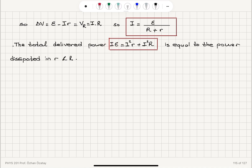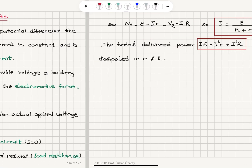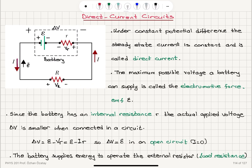So we talked about direct current circuits. When there is no time variation in the current at steady state, the constant current that flows through a circuit is called the direct current. This happens when we have a constant potential difference applied to the terminals of a circuit. The maximum potential difference we can apply to a load circuit equals the electromotive force, which only occurs when the current in the circuit is zero — that means in an open circuit.